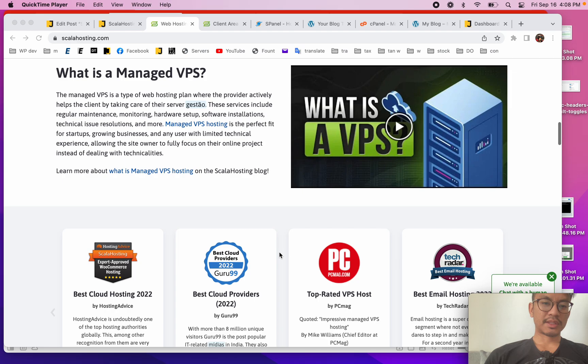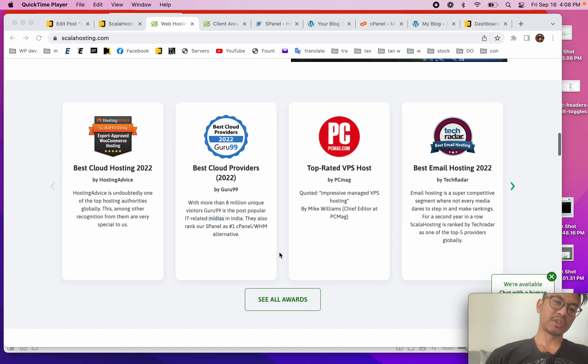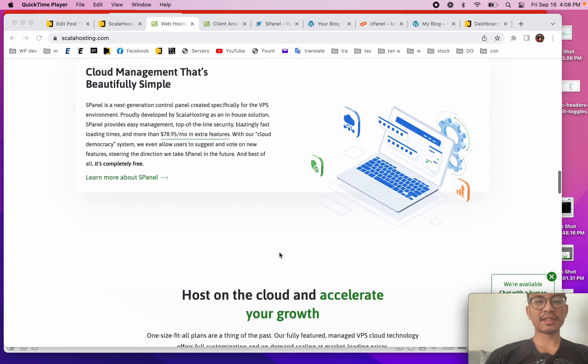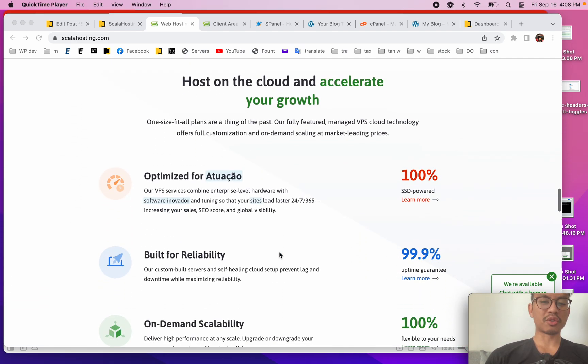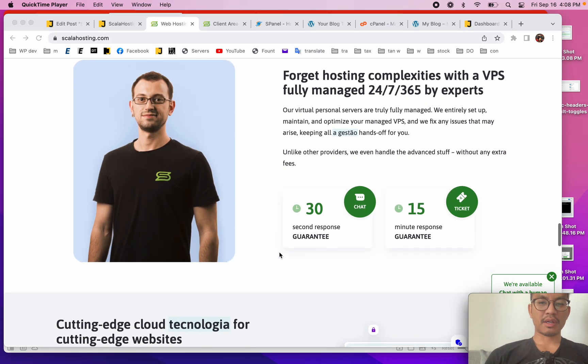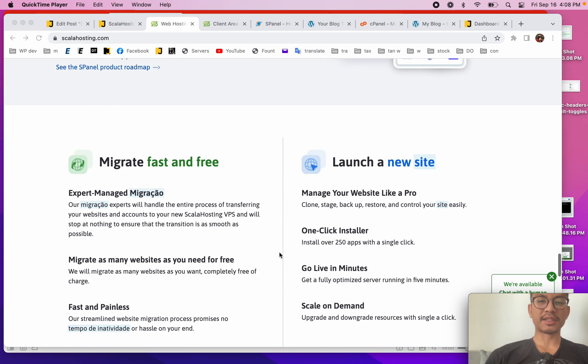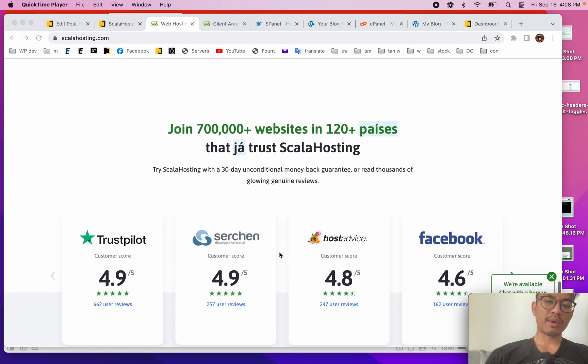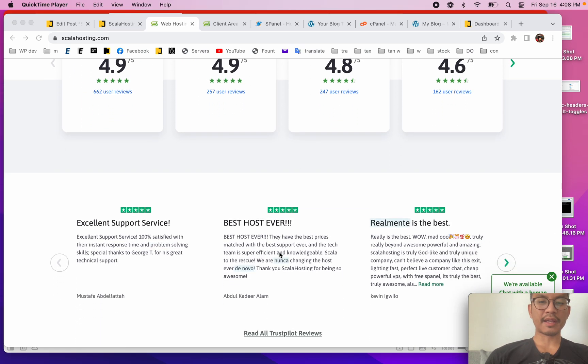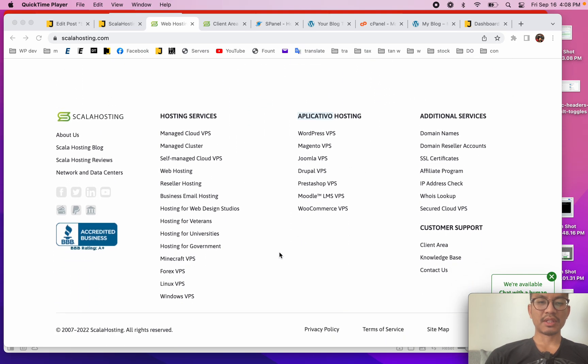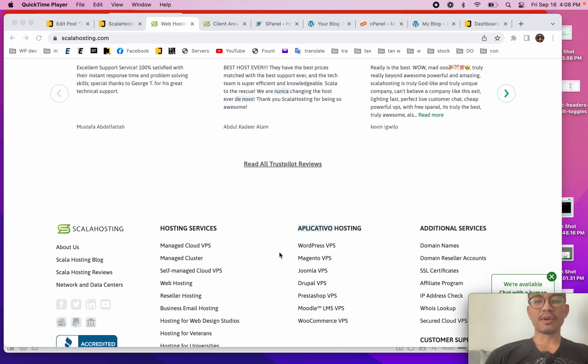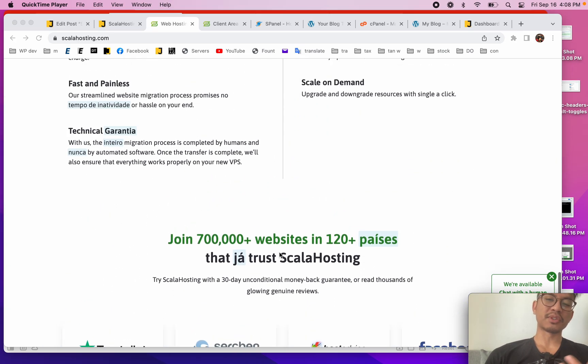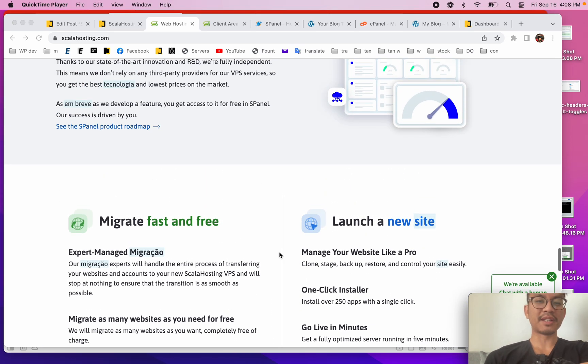ScalaHosting is this really cool traditional web hosting provider. I'd say I consider them more like a traditional web hosting provider - something like a competitor to SiteGround. They've been around a while, they have a lot of clients, a lot of services, and they offer all the typical shared hosting, dedicated hosting, and VPS server hosting.